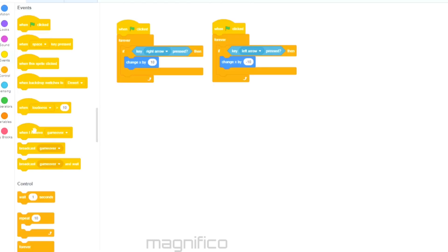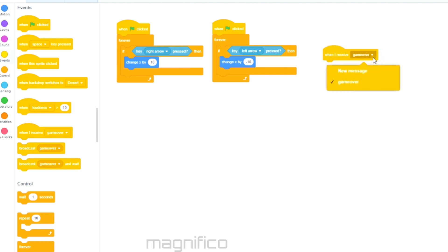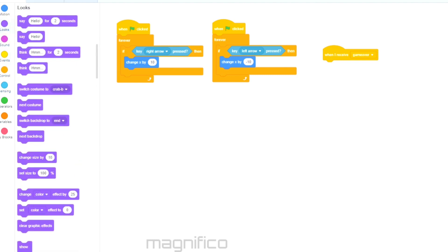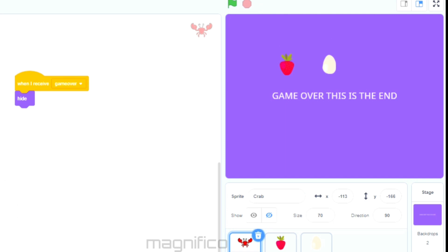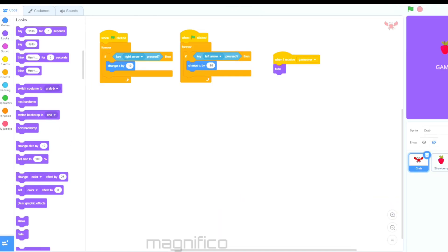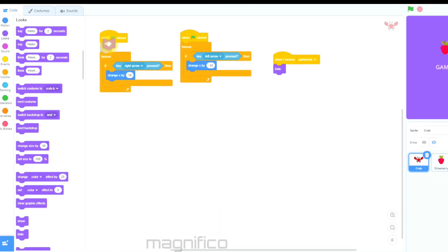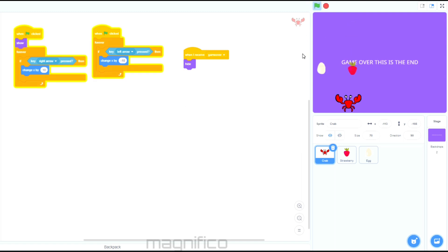When the game ends I want the crab, egg, and strawberry to all disappear. To do this I use the event 'when I receive game over' and then use the Hide block to hide the characters. I'll repeat this for all three of them so that when it ends the screen is blank. To bring the crab back I'll use the Show block when the green flag is clicked.